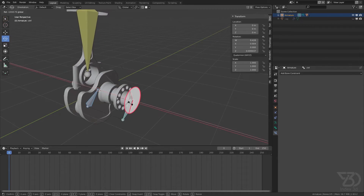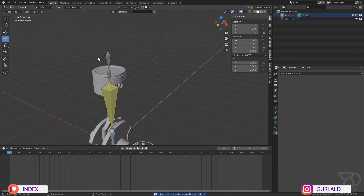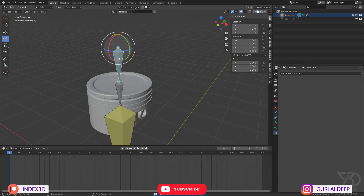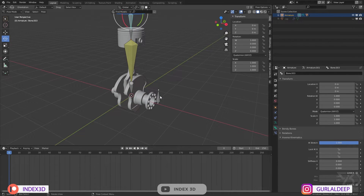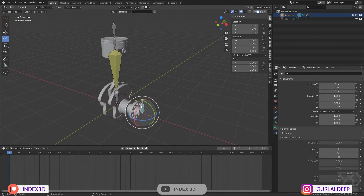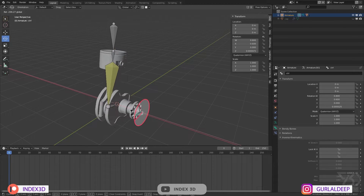To fix this, select the bone, go to the bone settings, and add the Stretch setting. Now see what's happening — now it's working.